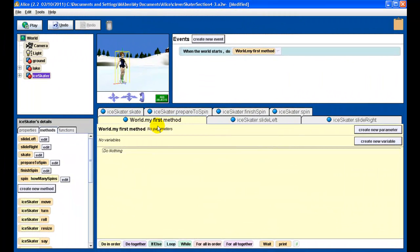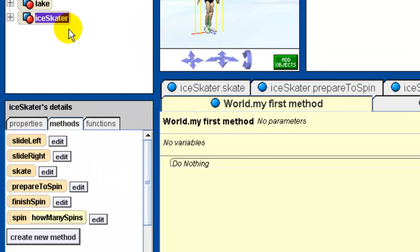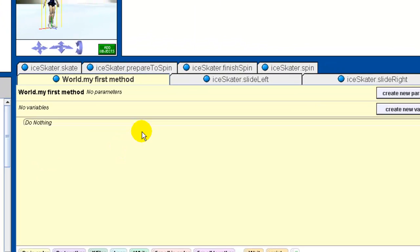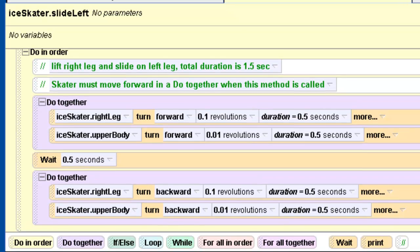Here we have our final ice skater with all the methods. I'm going to go through each method and talk about what it does. Notice how every one of these methods is attached to the ice skater — all except for 'my first method,' which has to be attached to the world. Make sure your methods are attached to the ice skater by having the ice skater selected when you press 'create new method.' Our first method is called 'slide left.'